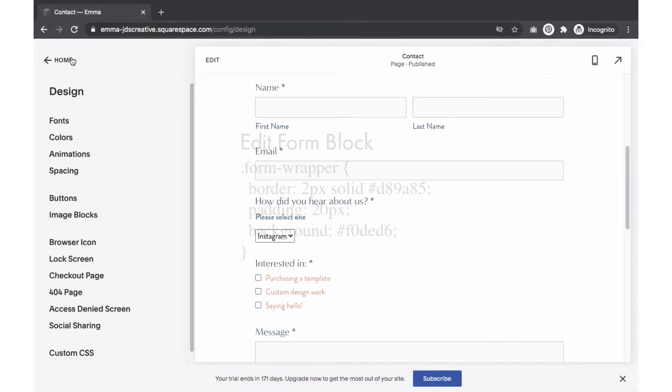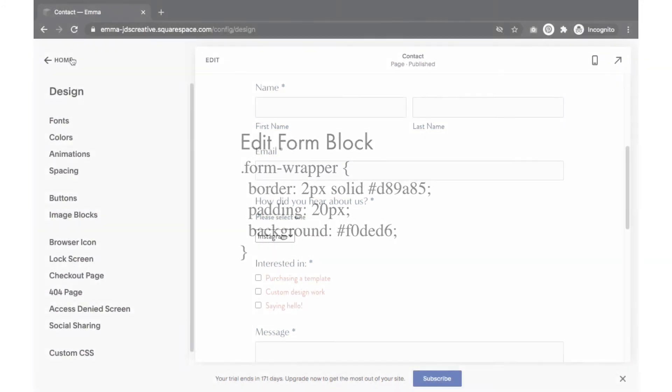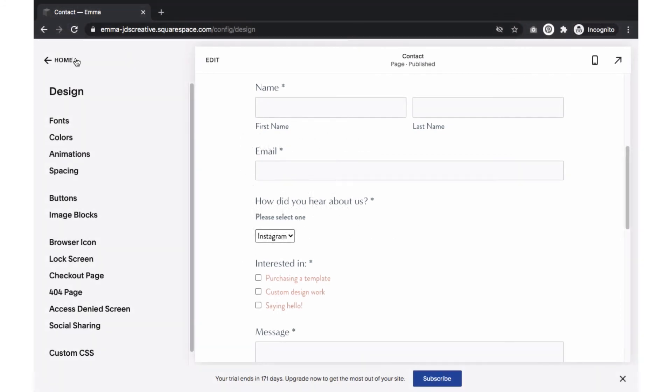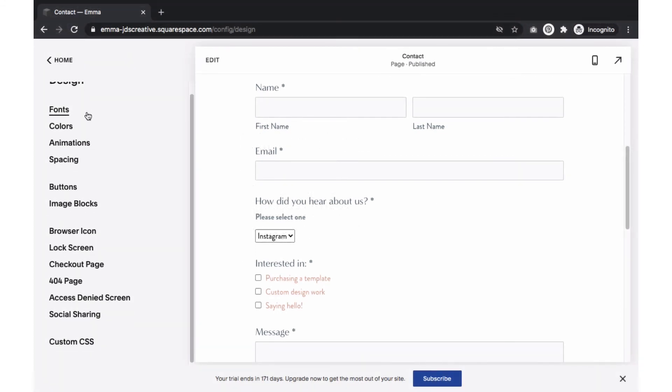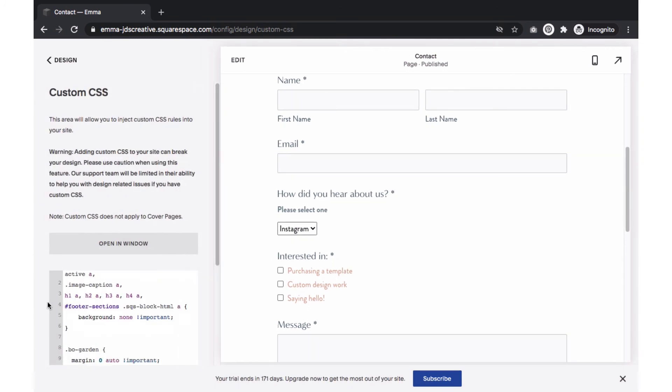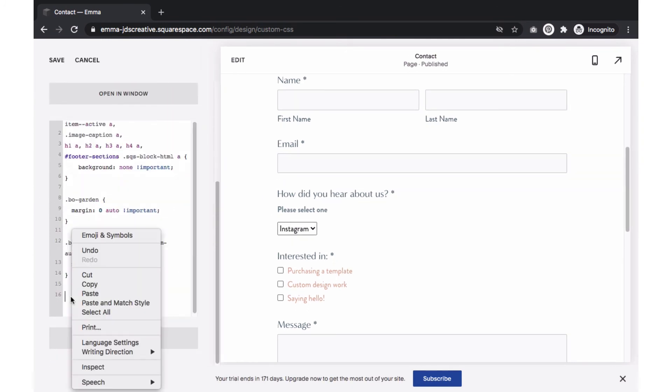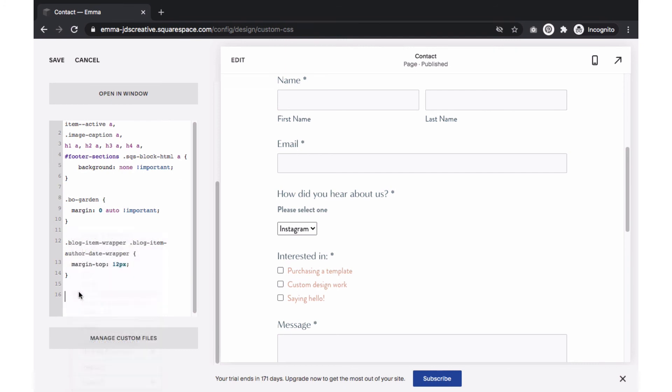To add a border background color to the entire form, you would use this code. You will then copy the CSS snippet. Within Design tab, go to Custom CSS. On the bottom of the text box, add a line break and paste a new code. Make sure to save your changes.